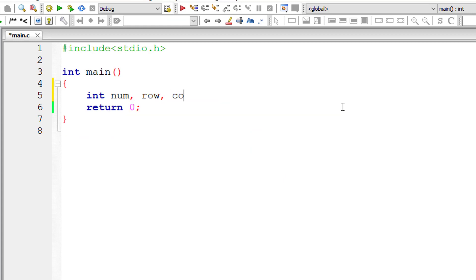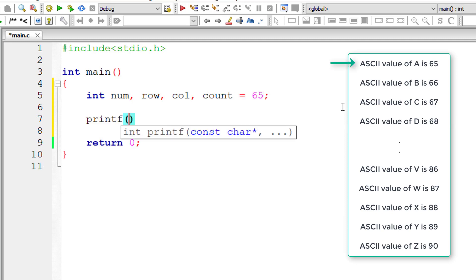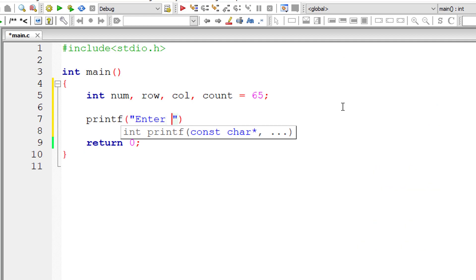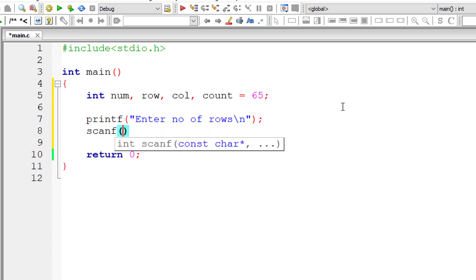I'll take integer variables num, row and column and count. I'll assign 65 to count. Why 65? Because 65 is the ASCII value of capital letter A. Now I'll ask the user to enter the number of rows for our triangle and let me store that inside the address of integer variable num.